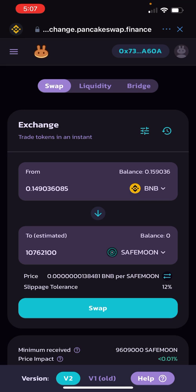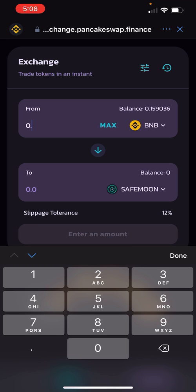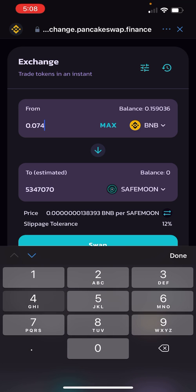Hit Max next to BNB and it'll show you how many tokens you can buy. Right now I can buy about 10 million 762,100 tokens. If you don't want to use your entire BNB balance — maybe you want to buy some other tokens — go up to the BNB amount and change it. For example, changing it to about 0.074 would get you around 5 million tokens.